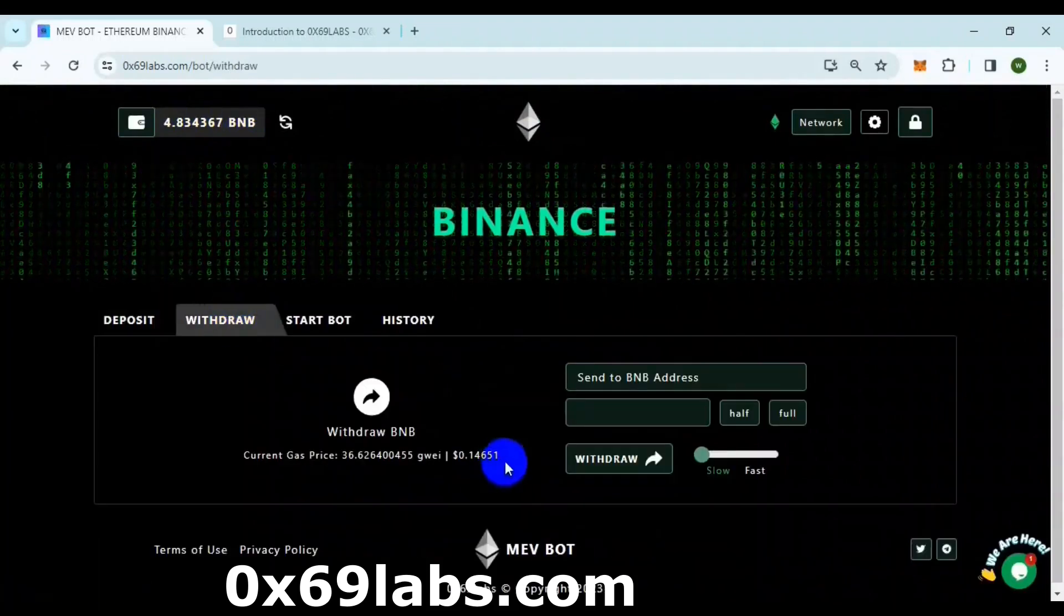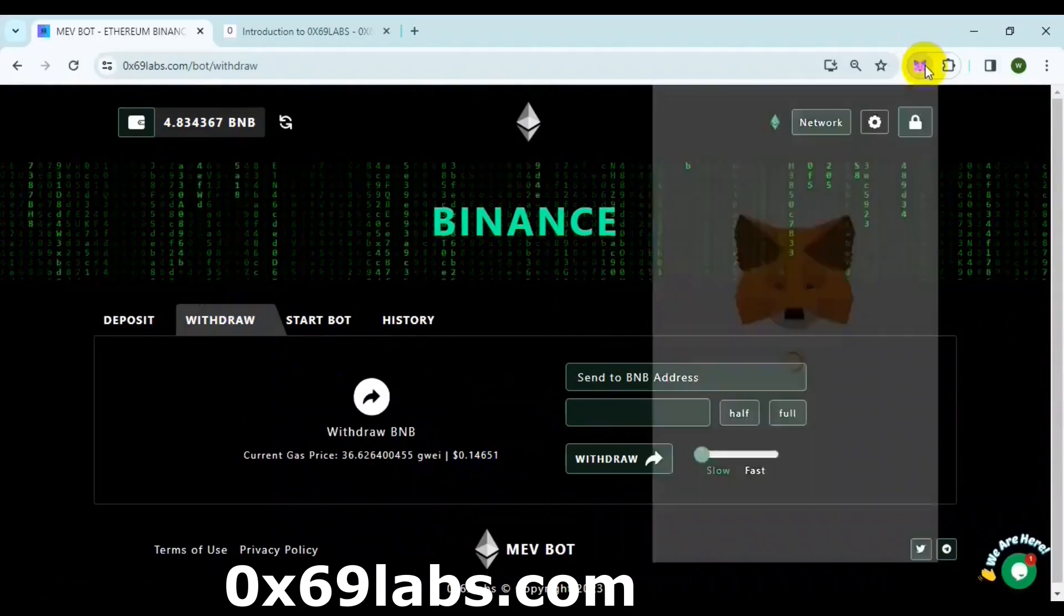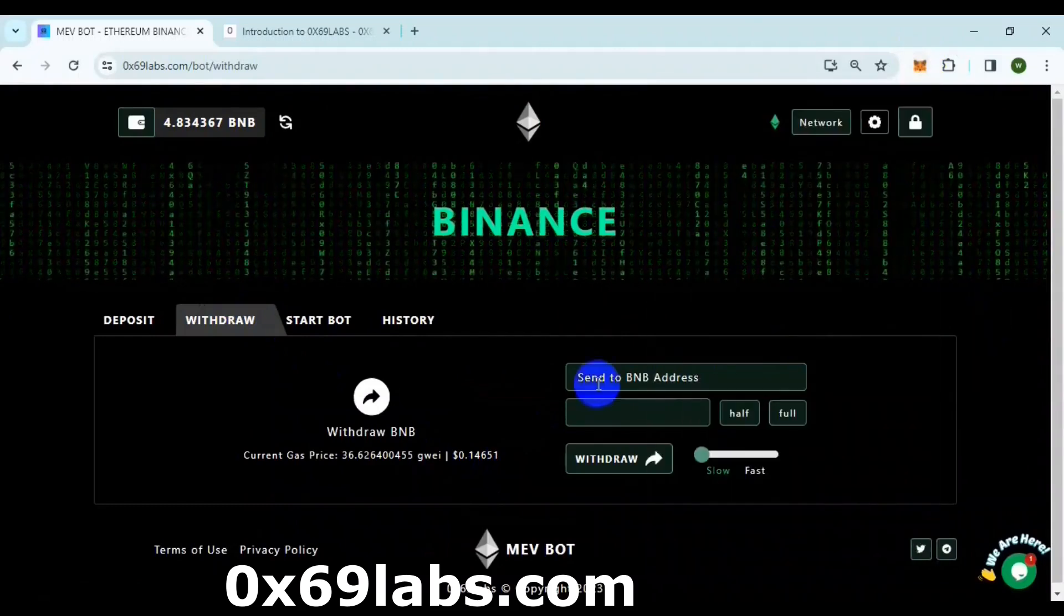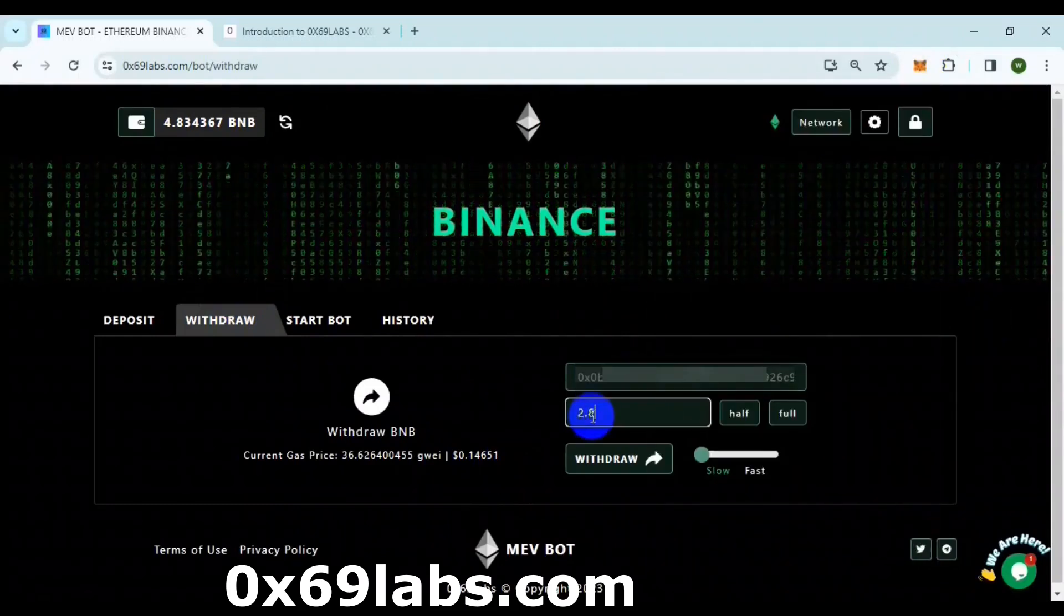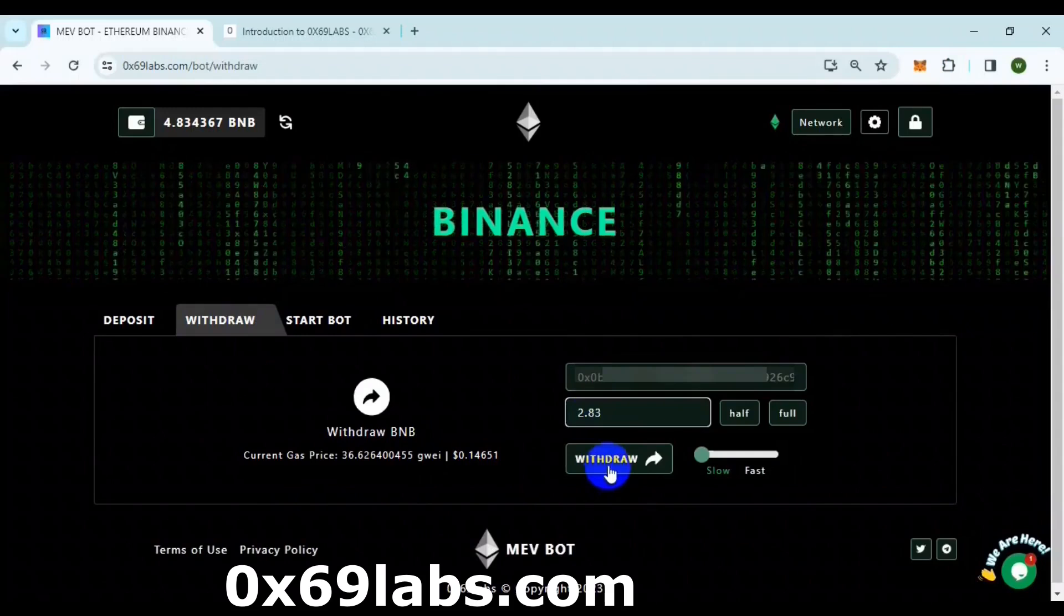I will run my bot with 2BNB, so I will withdraw the rest of my balance to another account.